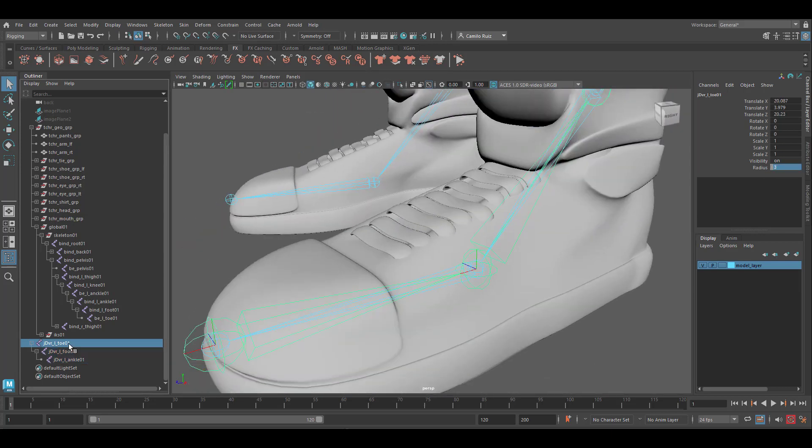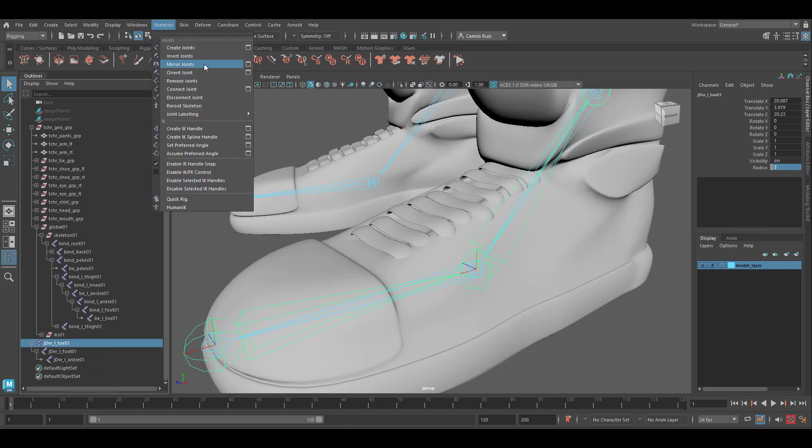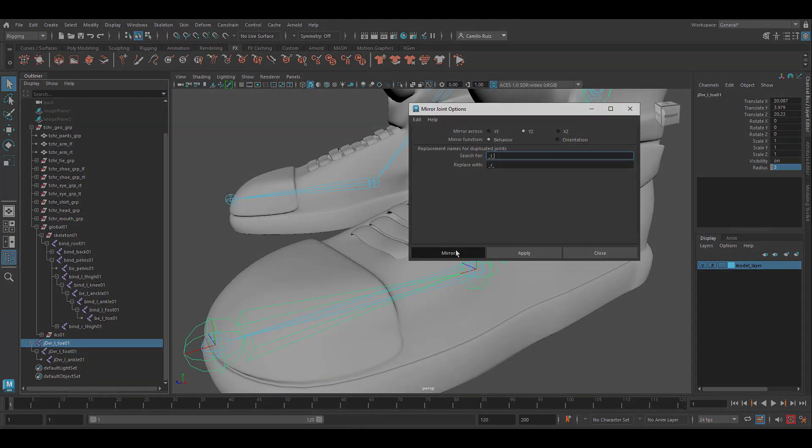Lastly, let's select the toe reverse joint and let's go into Skeleton, Mirror Joint. Hit mirror.